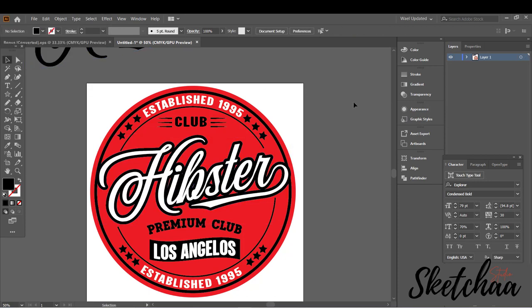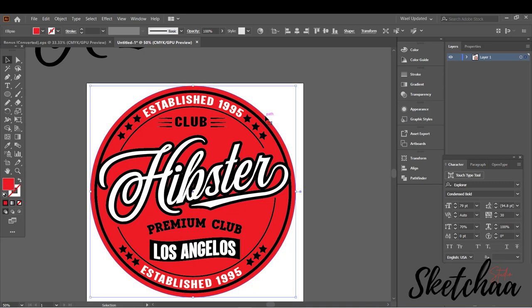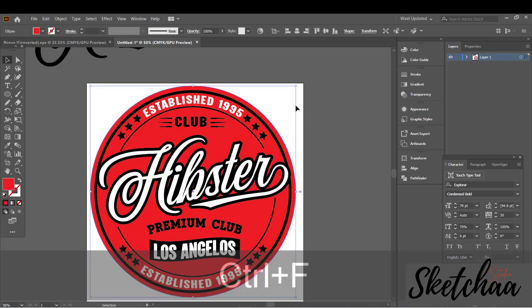You can use the logo as is now, but I decided to add a black background to it.